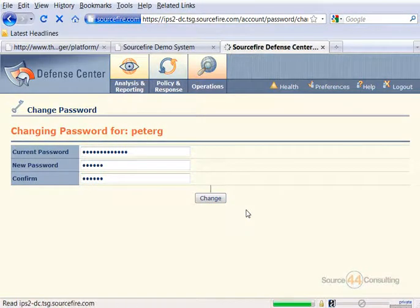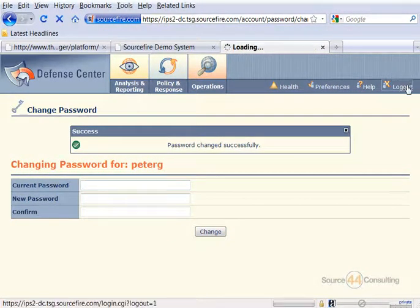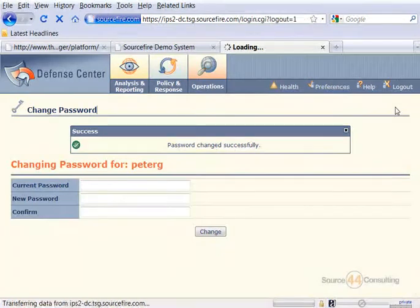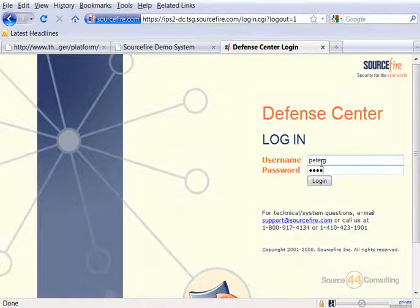Password was changed successfully. So let's log out quickly here and log back in to make sure it works with our new password.